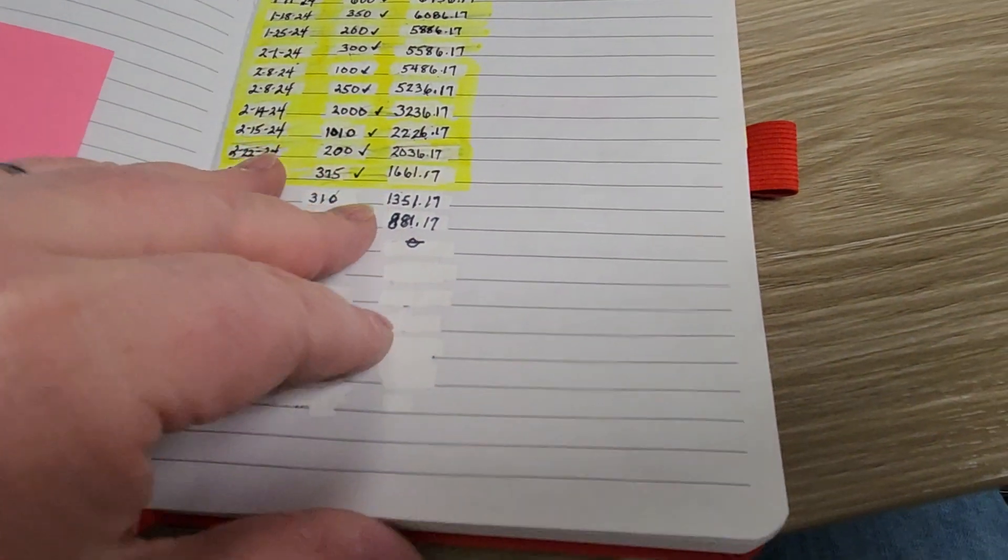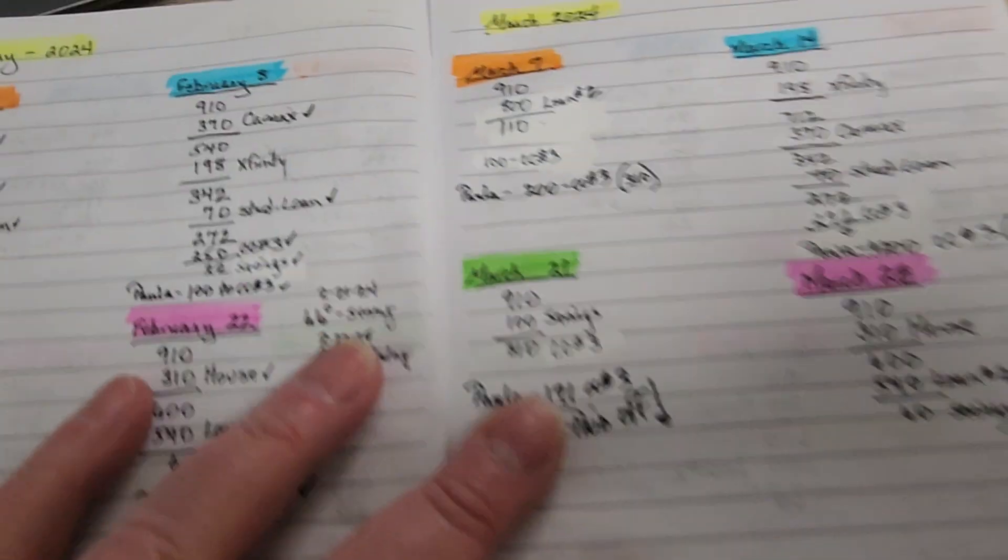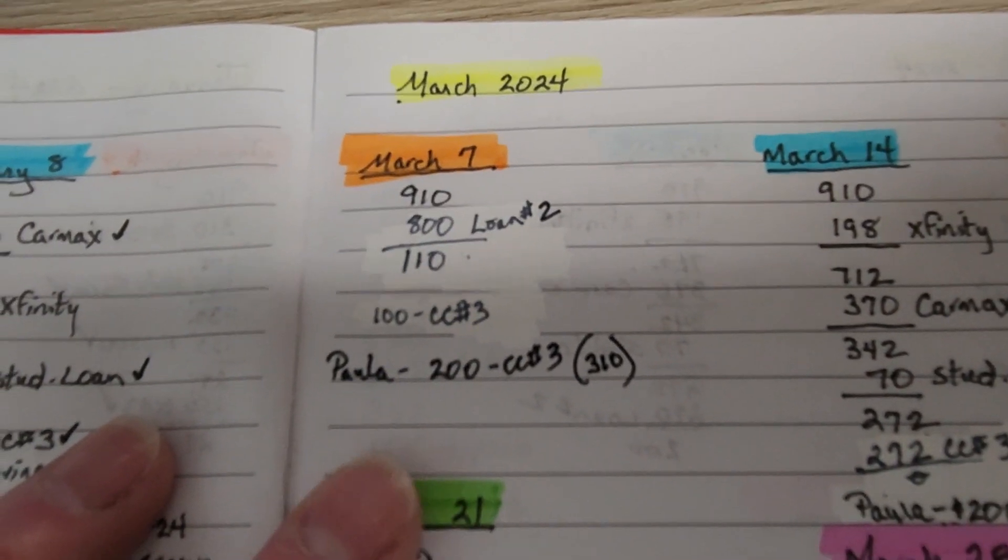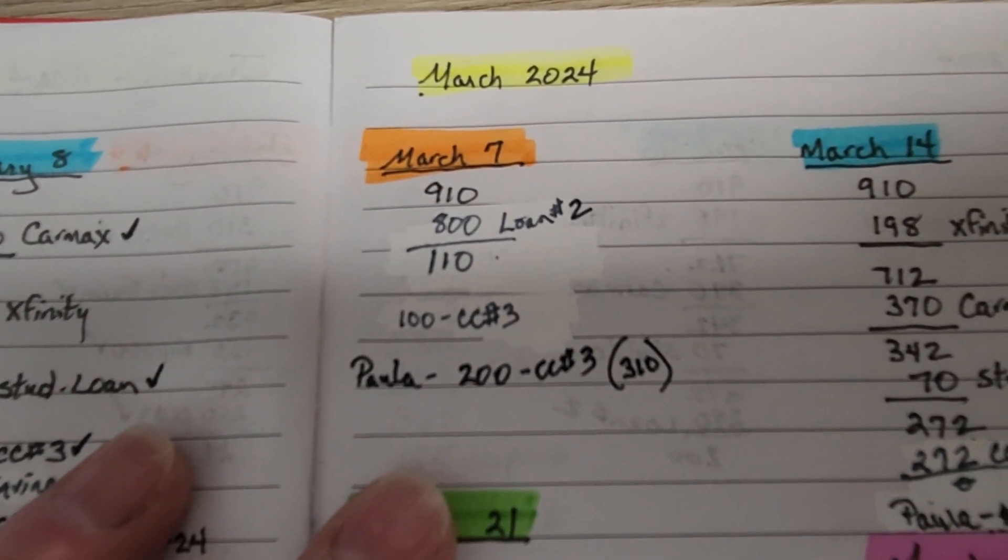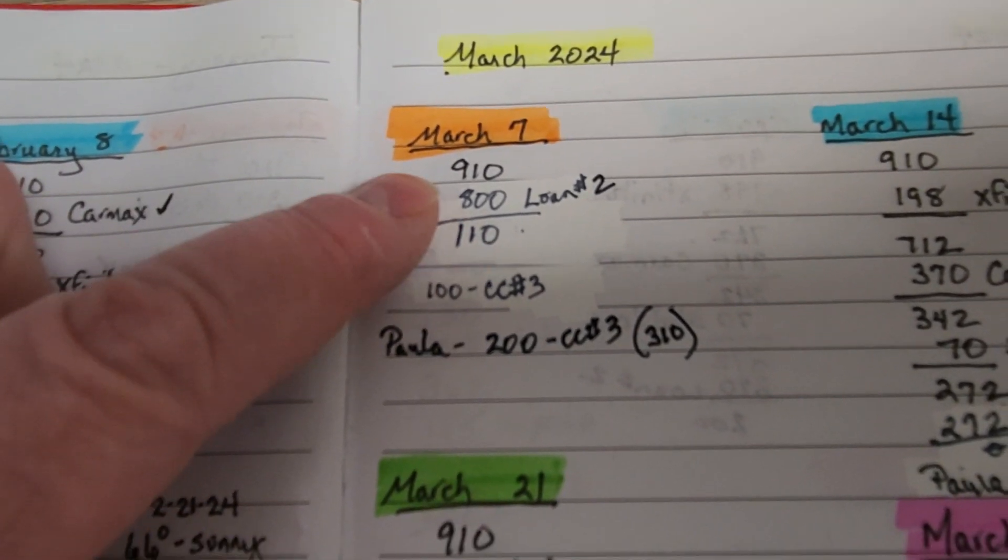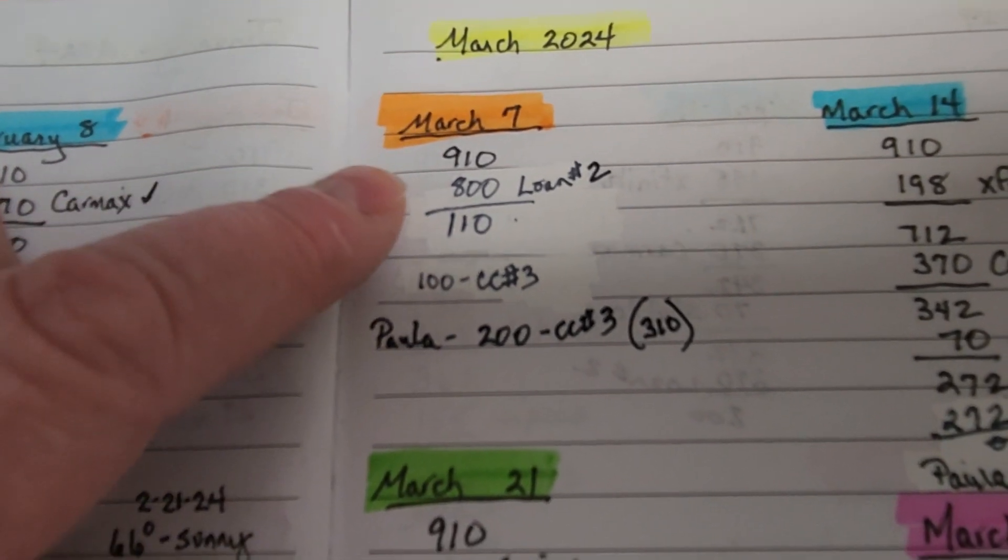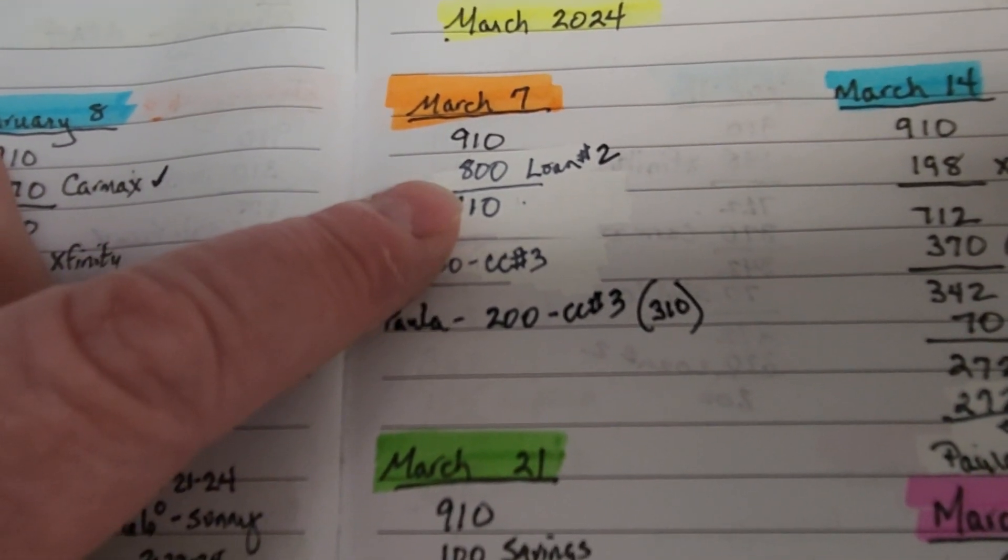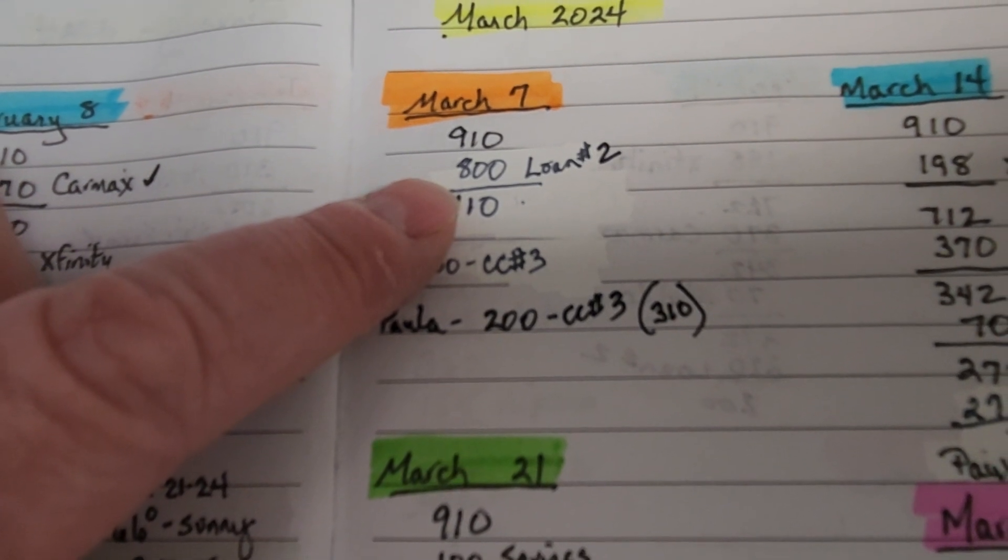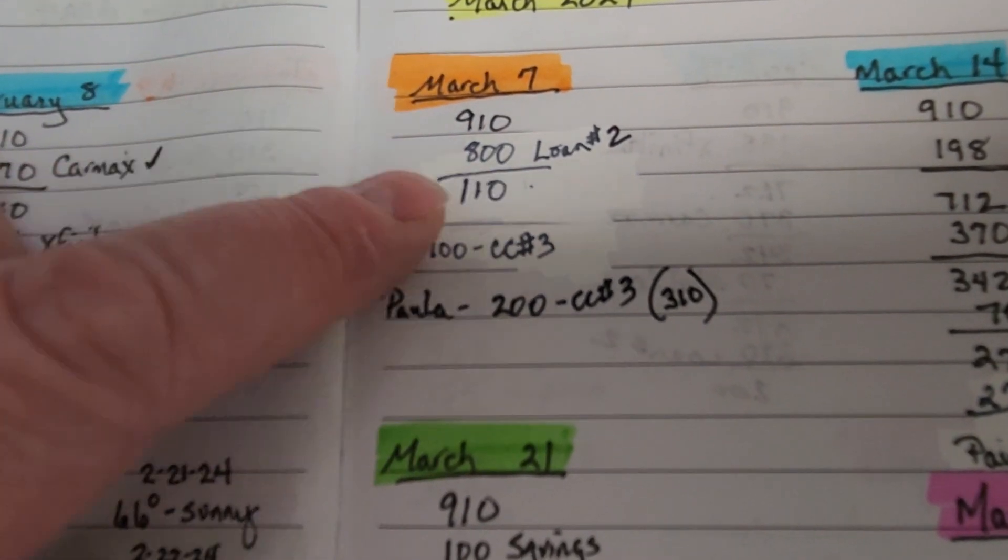Good morning, everybody. Today is payday and I'm very excited about it. This is March 7th payday. We have $910. This is actually a free check, so we are sending extra money to the loan.